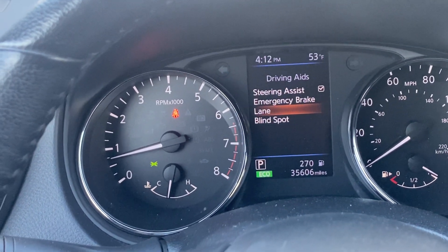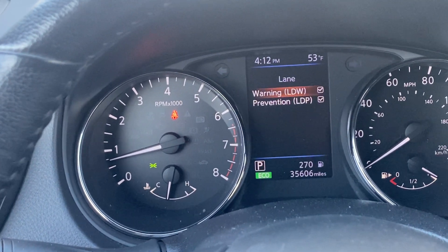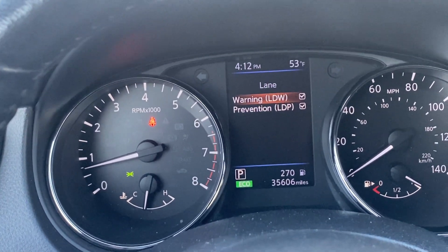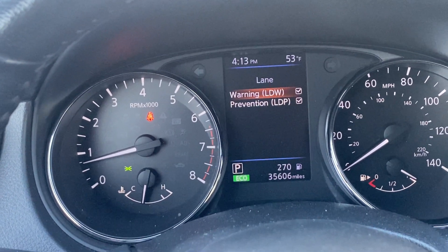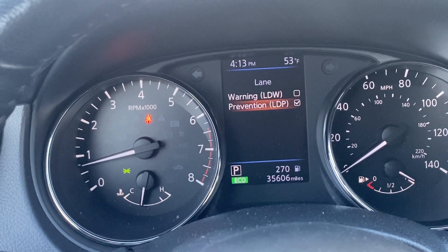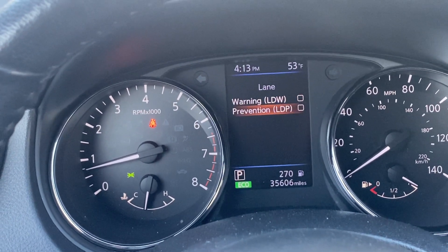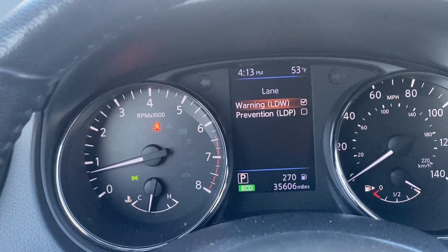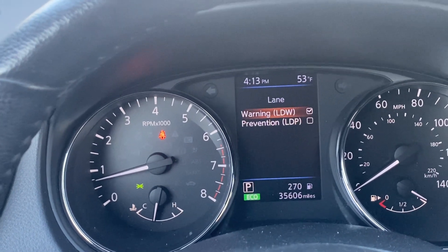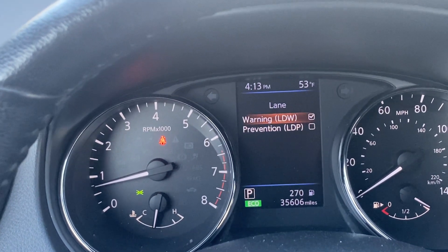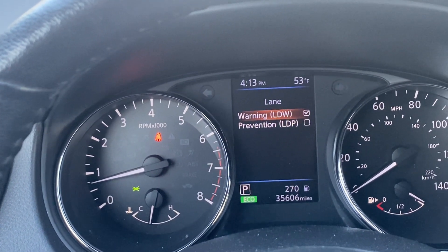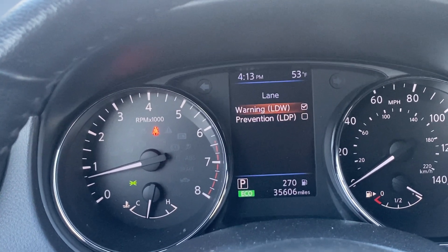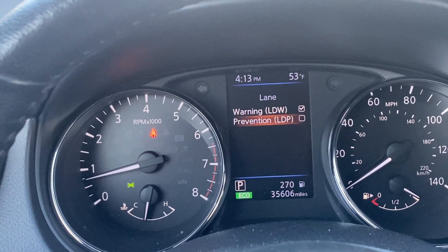But if you go down to where it says Lane, you want to click on Lane. In here you'll see there are two options: Warning and Prevention. You can turn them both off, or if you want it to just warn you when you come out of the lane, you can highlight that and check it — it will only warn you and will not prevent you from going out of the lane.